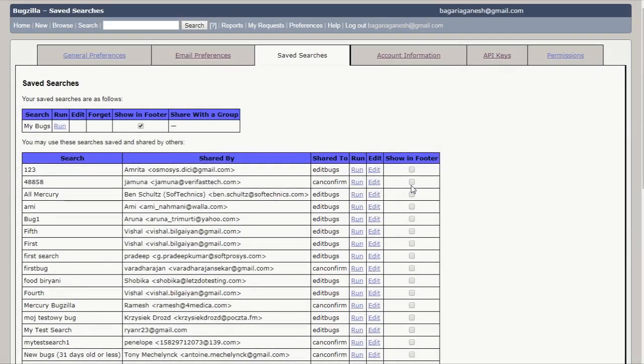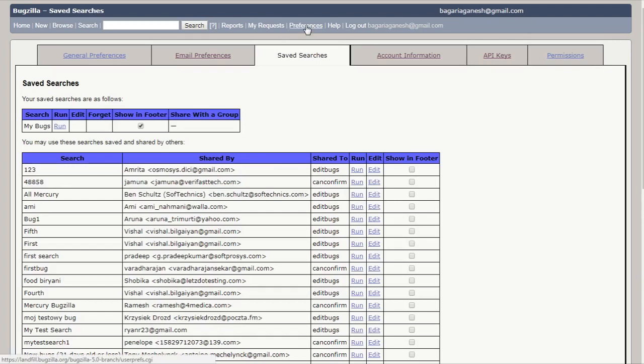Hello Ganofinians, this is your Ganofincia and welcome back to Bugzilla tutorial. In this tutorial of Bugzilla, I'm going to tell you about the saved searches thing here which you will find in the preferences button if you click on this button.